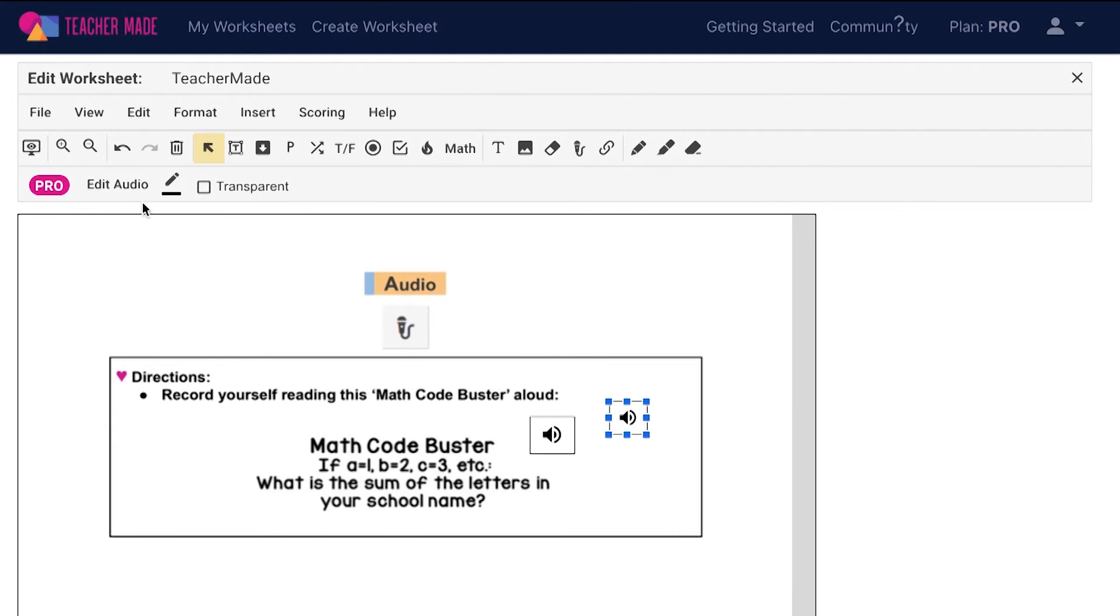Use these tools in your status bar to change the border color of the audio icon or to make the audio box transparent.